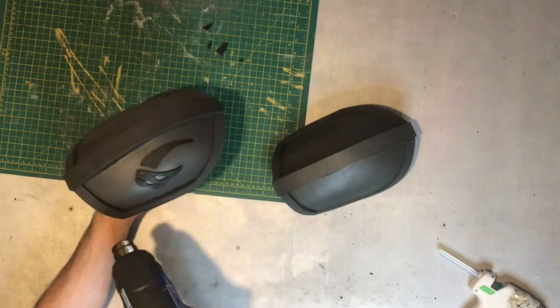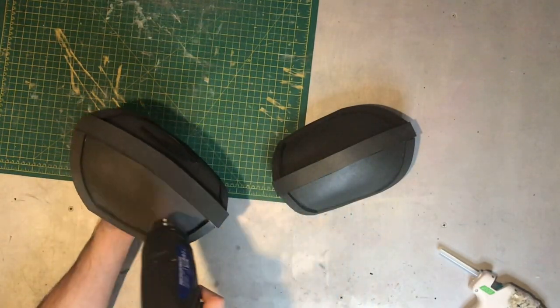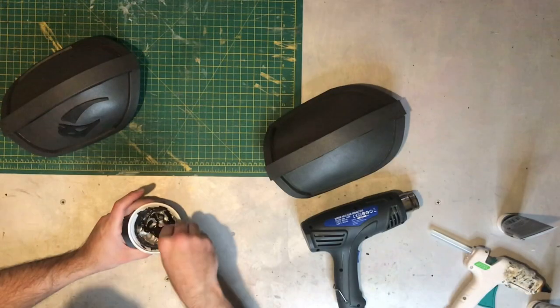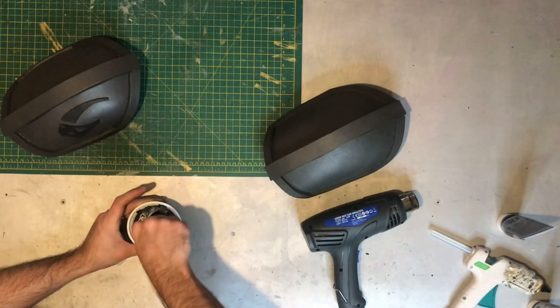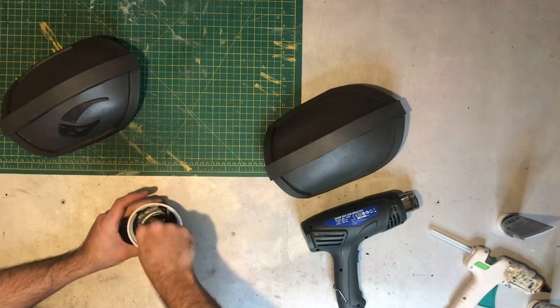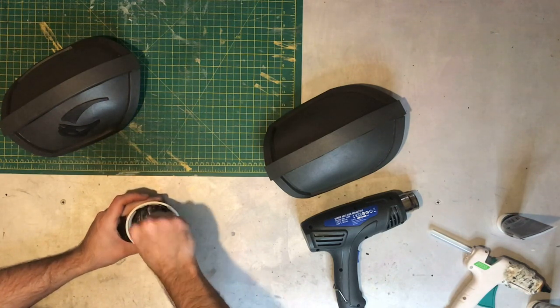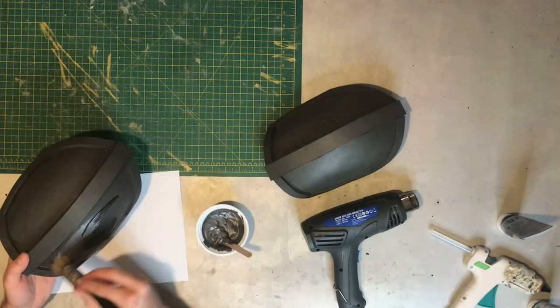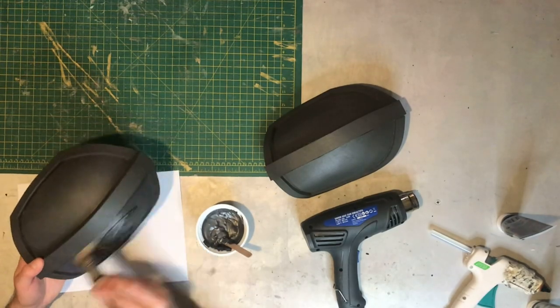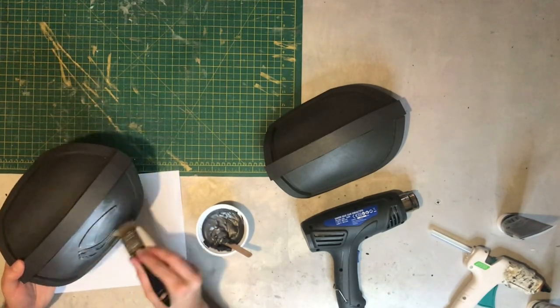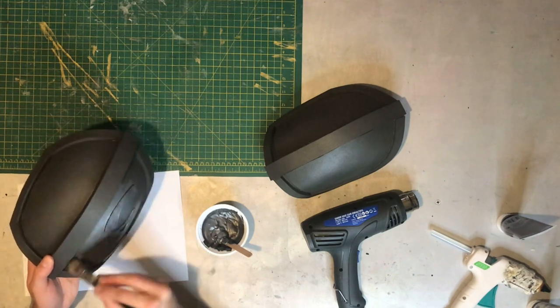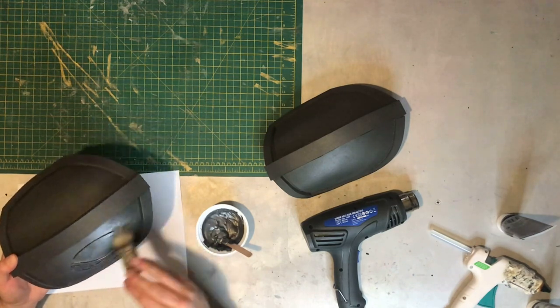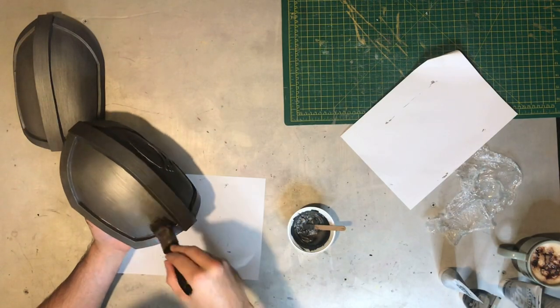Once you've done this it's time to heat seal these and they're ready to paint. The paint here is three parts silver to one part black. Mix those together thoroughly and then I apply this with a soft bristle brush to minimize brush strokes. Once the first coat of paint is completely dry I went on and put two more coats on.